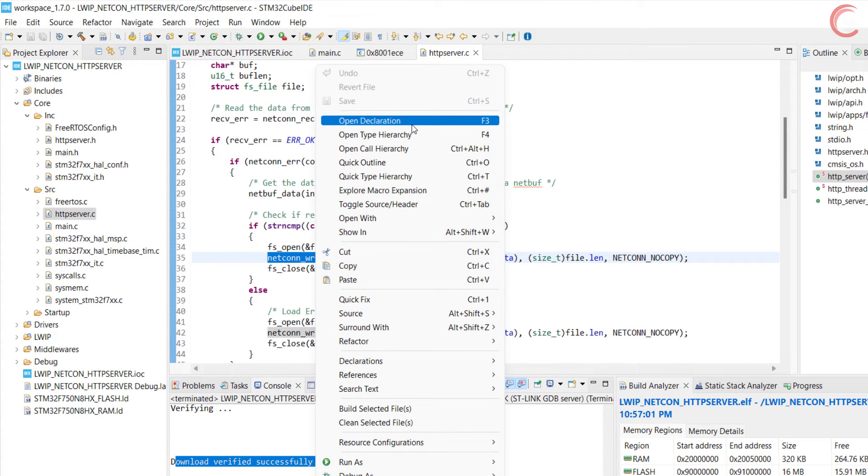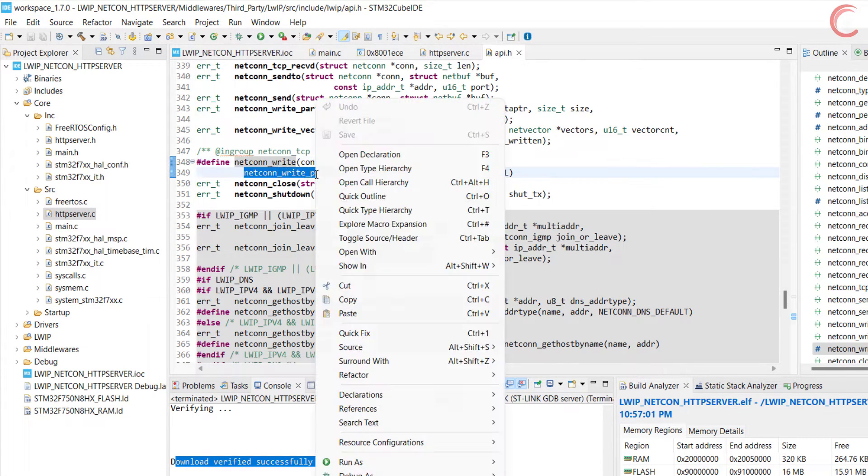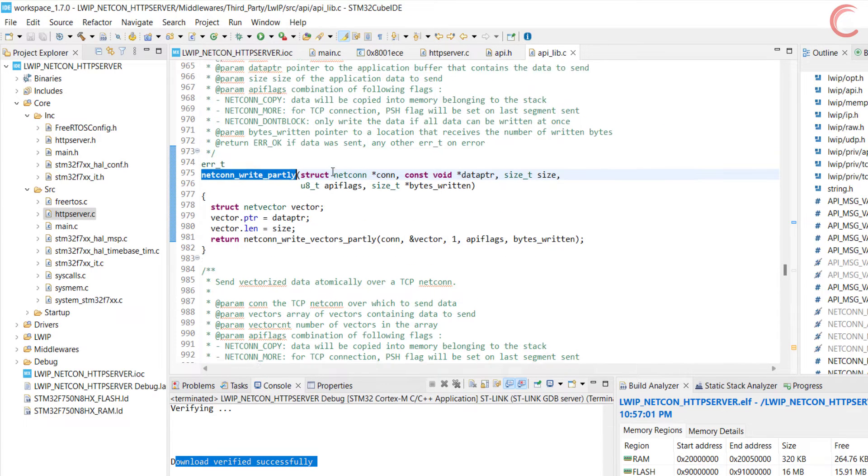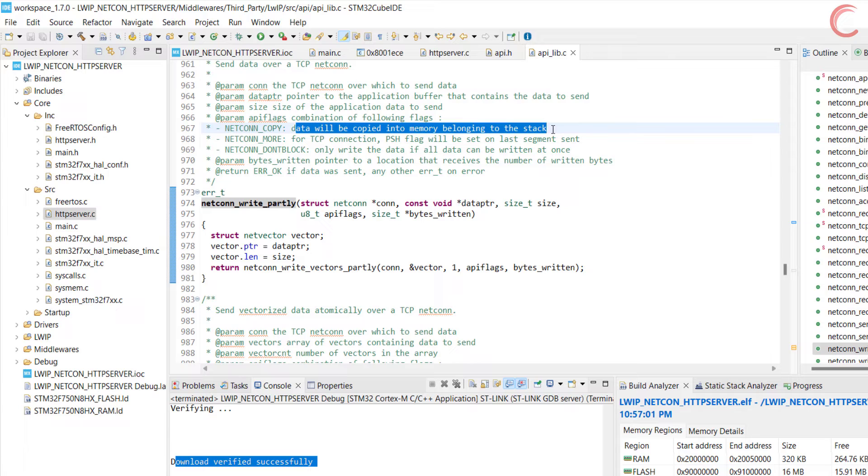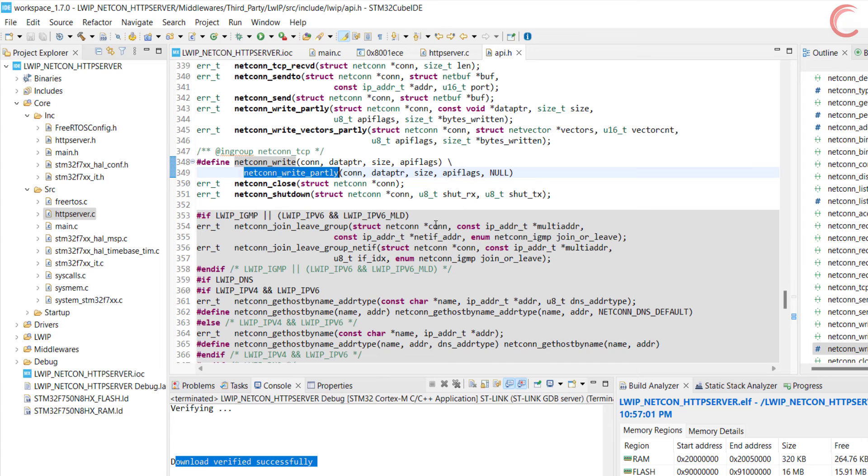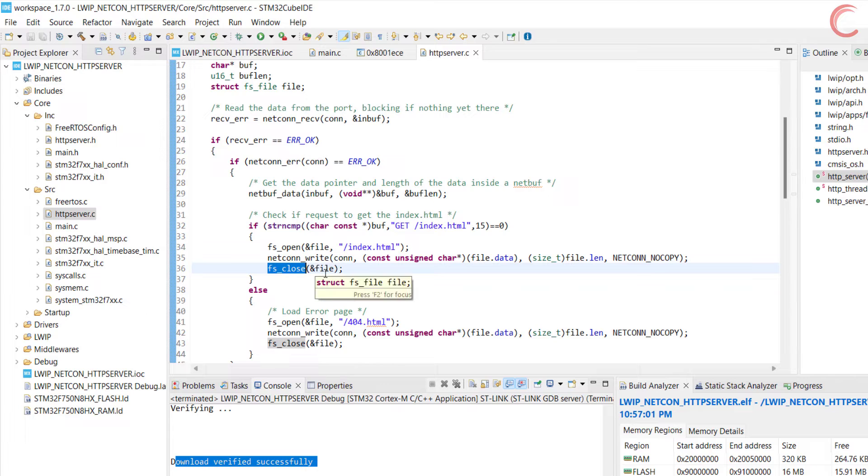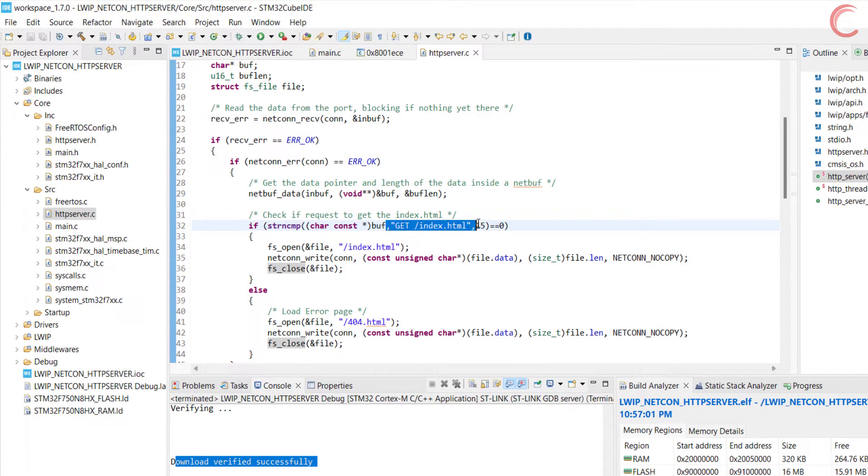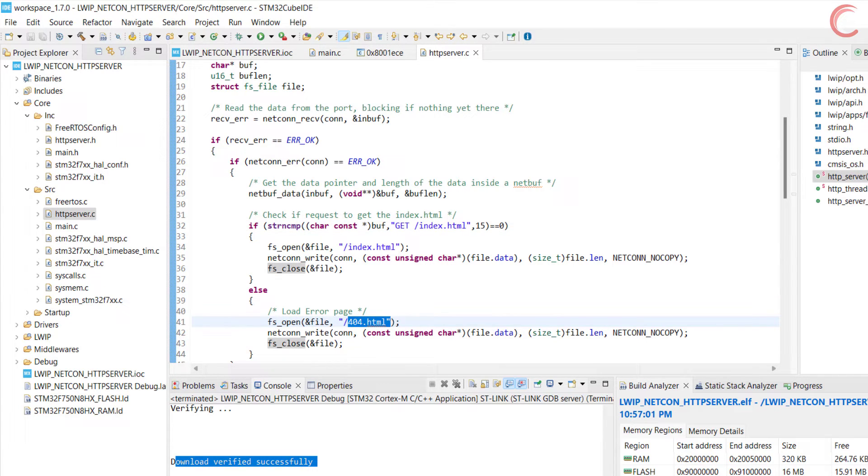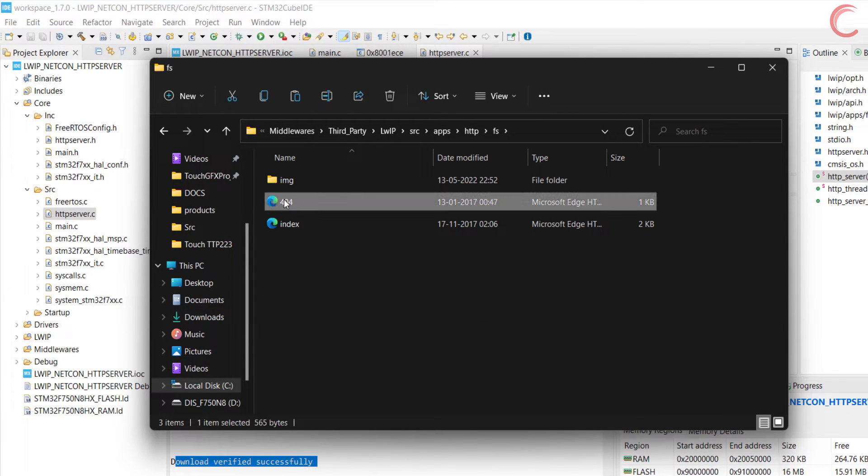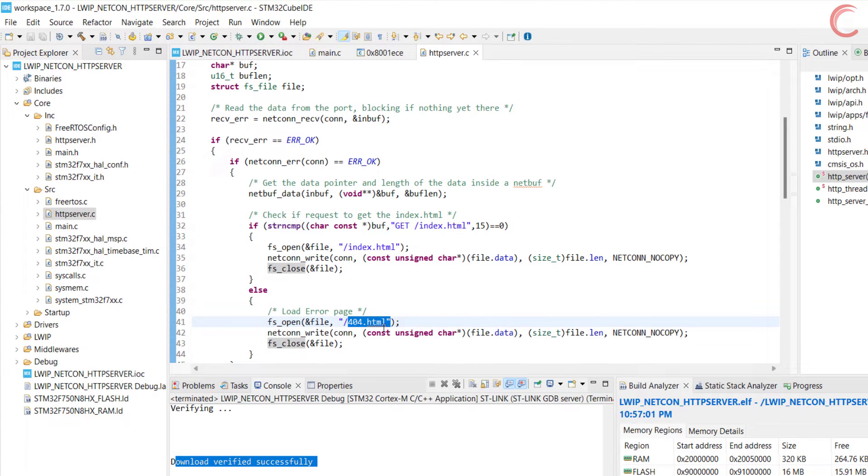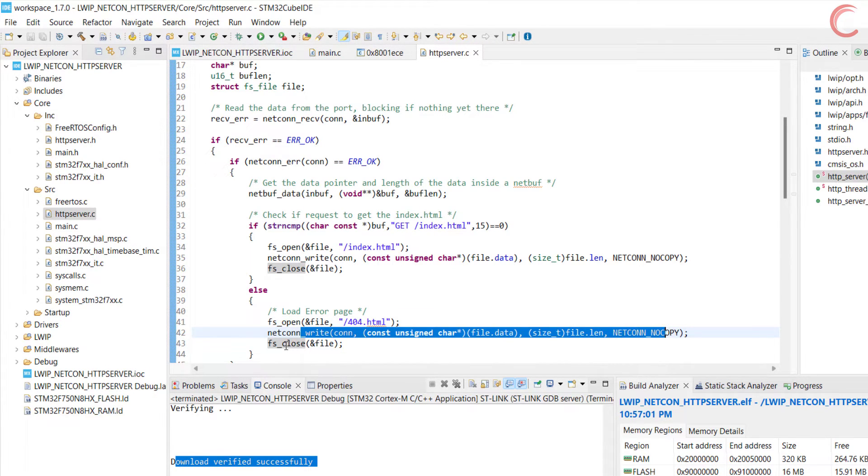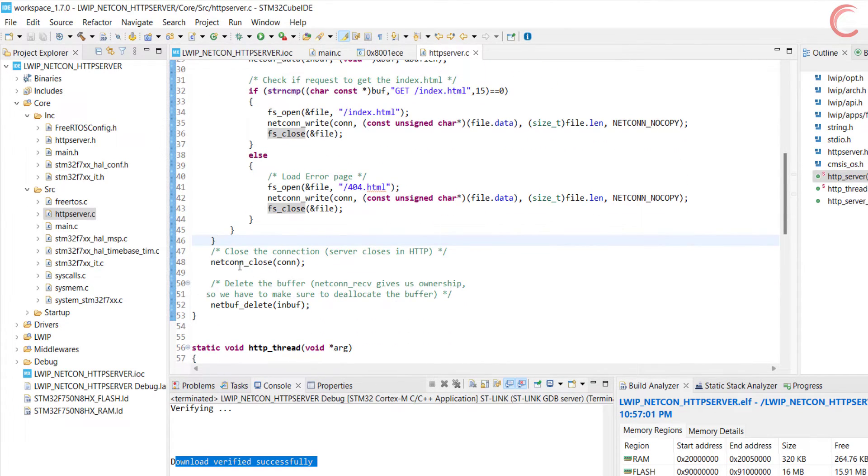This API flag basically decides how the data will be written. For example the Netcon copy will be used if you want to copy the data into the memory belonging to the stack. Here we are using no copy, and it means the data will be simply written without any conditions. After writing the data, we will close the file. So we served the request made by the client to get the index.html file. If you remember, I only have one file in the fs folder, and hence if any other request comes from the client, my server will show the 404 error page. You can see this in the else condition.